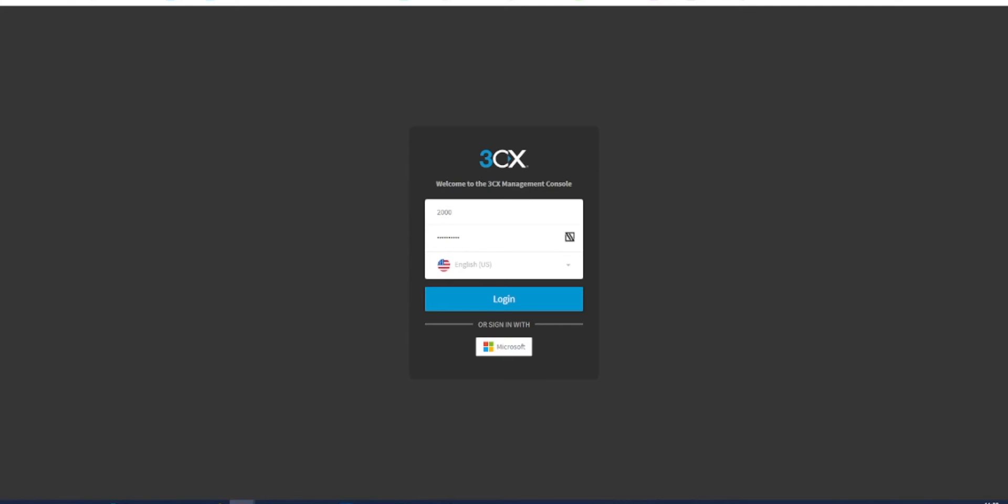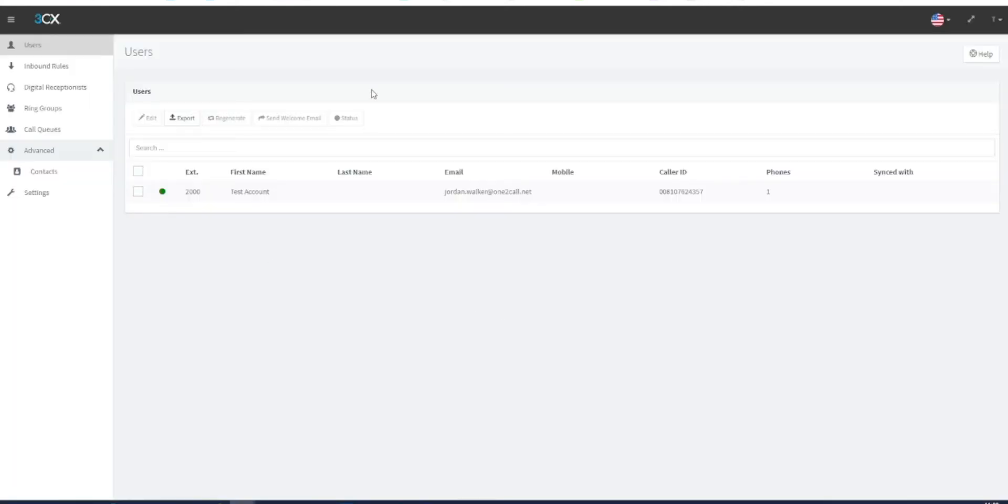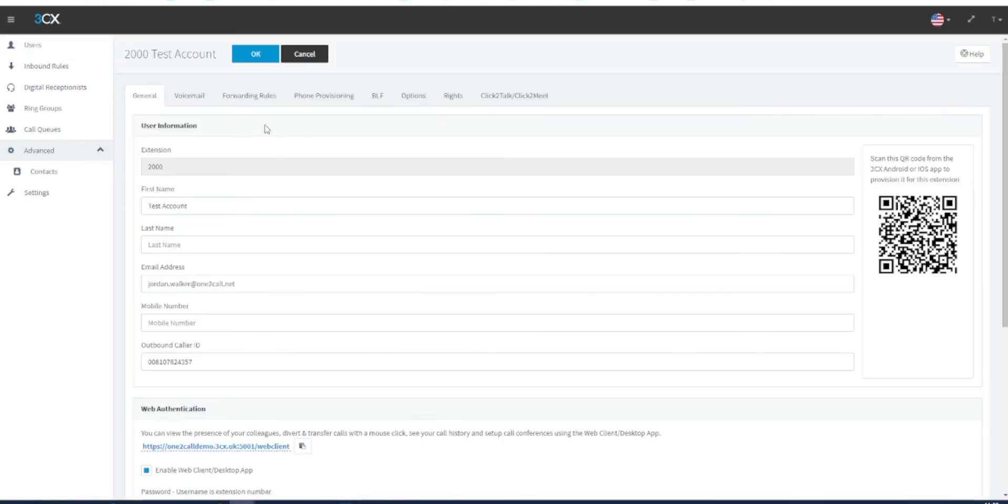In here, you can select your extension from the users list. You should only be presented with your user in this list. In the top tabs for your user, you'll see an option for forwarding rules. Click this.